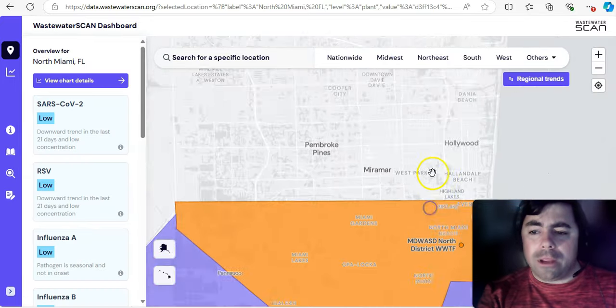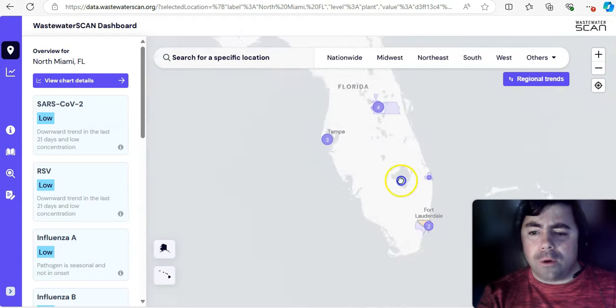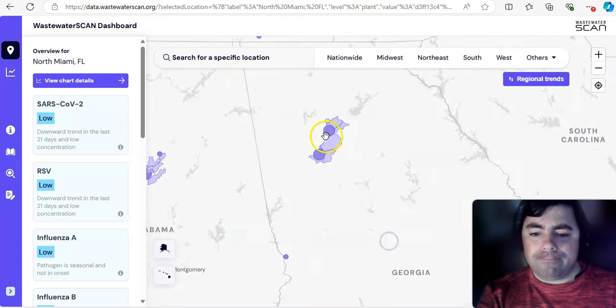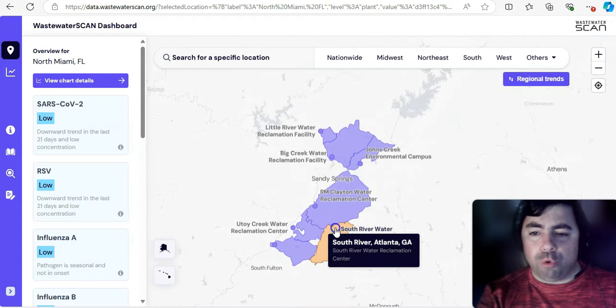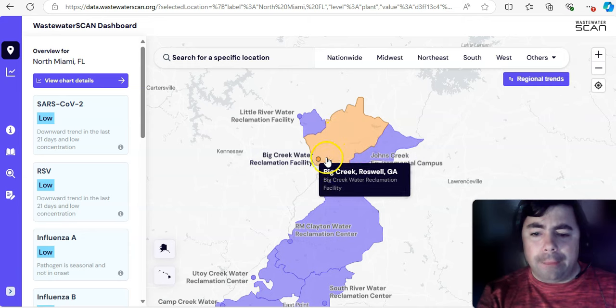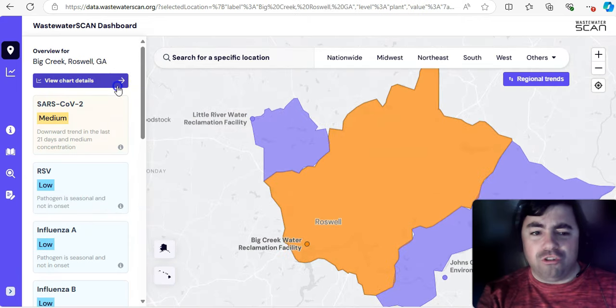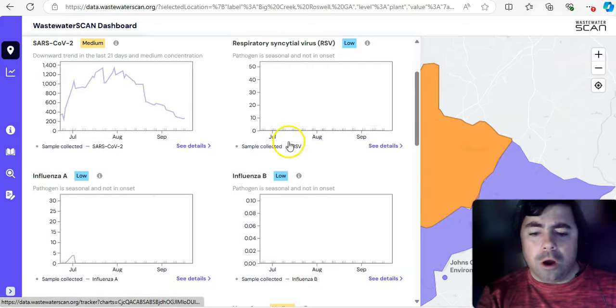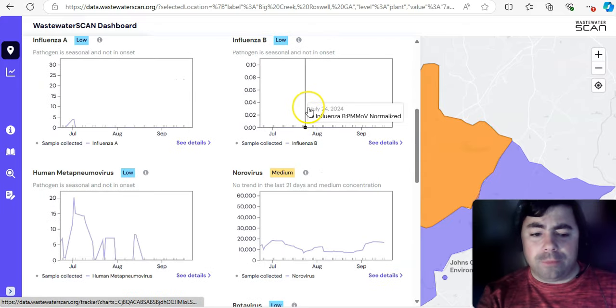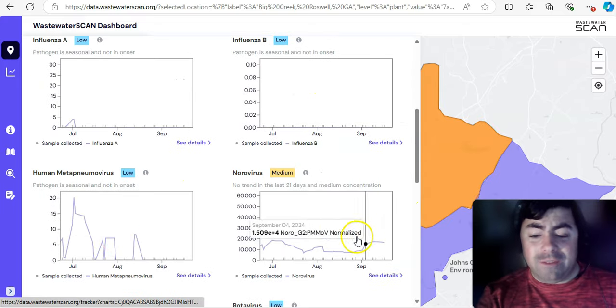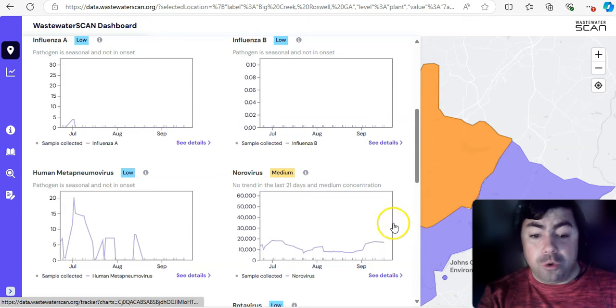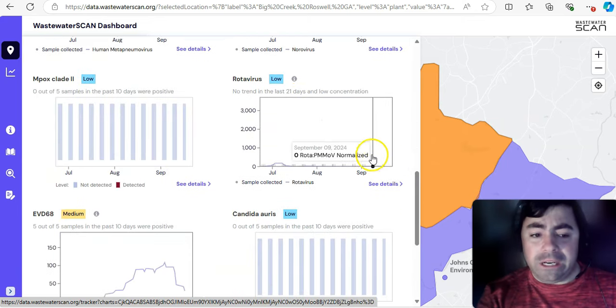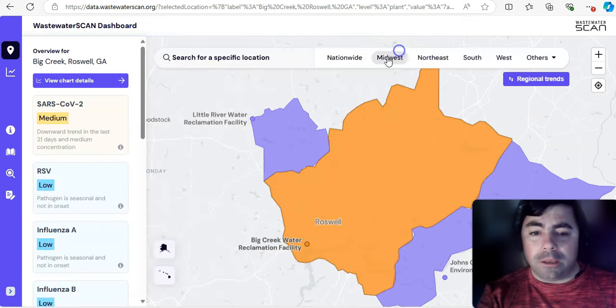And let's make our way a little bit further to the north now. Let's go up to Atlanta, Georgia. And see what's going on there. How about we go up to Roswell, which is just north of Atlanta. And you can see here COVID is low. RSV, influenza A, influenza B, not detected. HMPV, not much of an issue. Norovirus is now already up to medium levels.